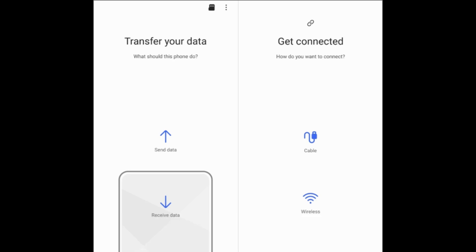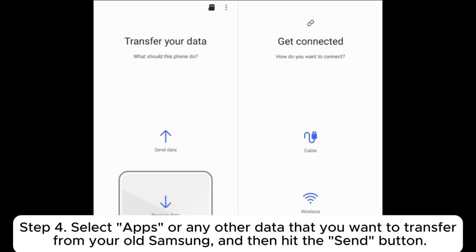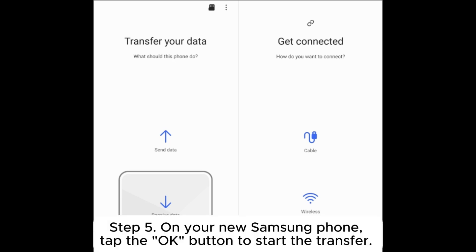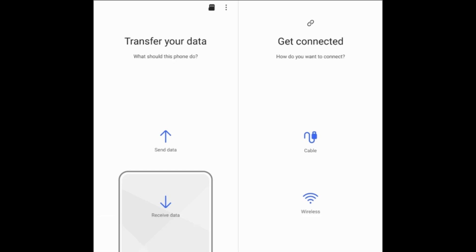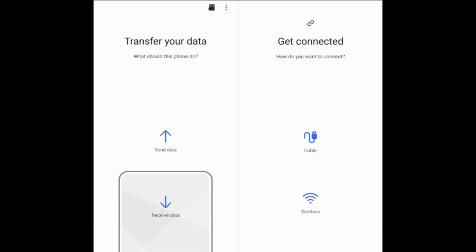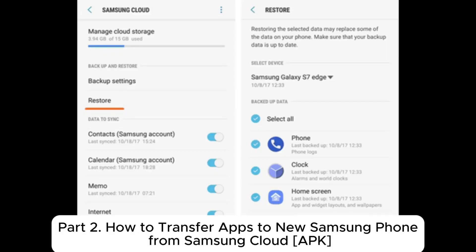Step 4: select Apps or any other data that you want to transfer from your old Samsung, and then hit the Send button. Step 5: on your new Samsung phone, tap the OK button to start the transfer. Once the transfer process is finished, tap Done. Part 2: how to transfer apps to a new Samsung phone from Samsung Cloud APK.